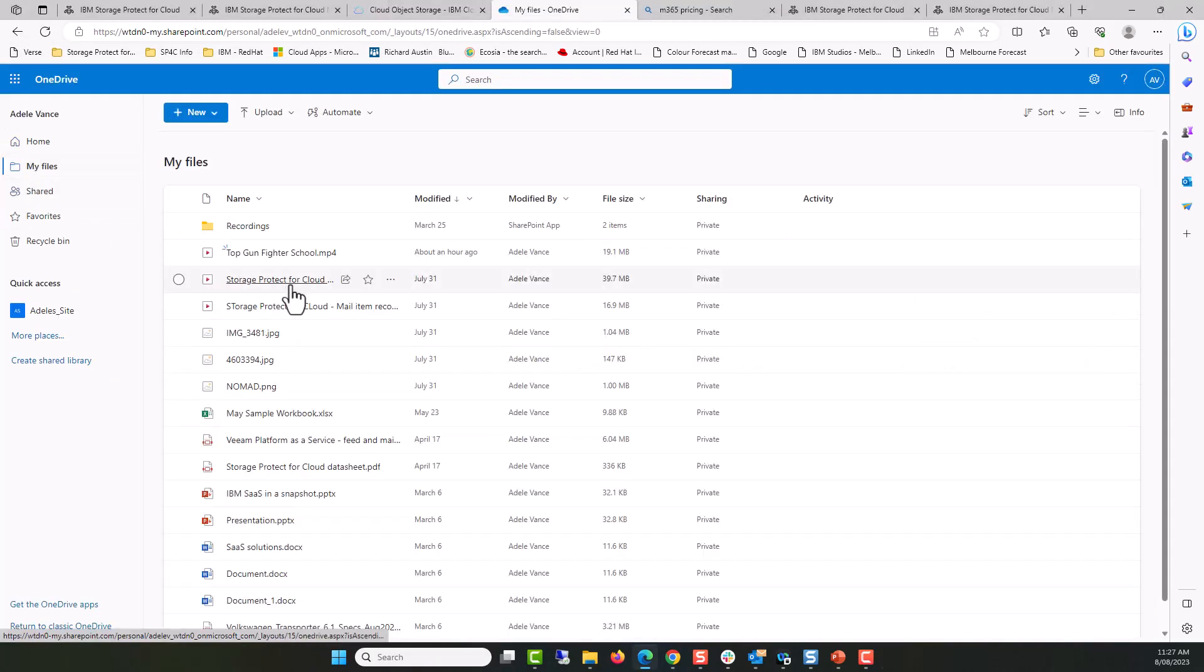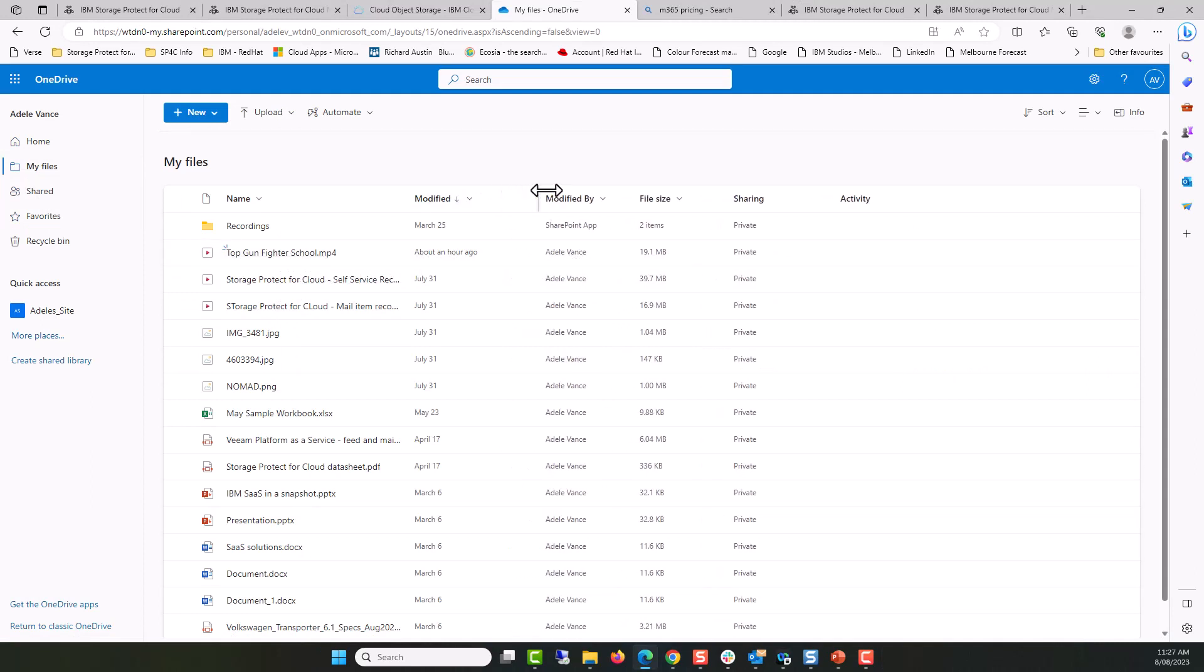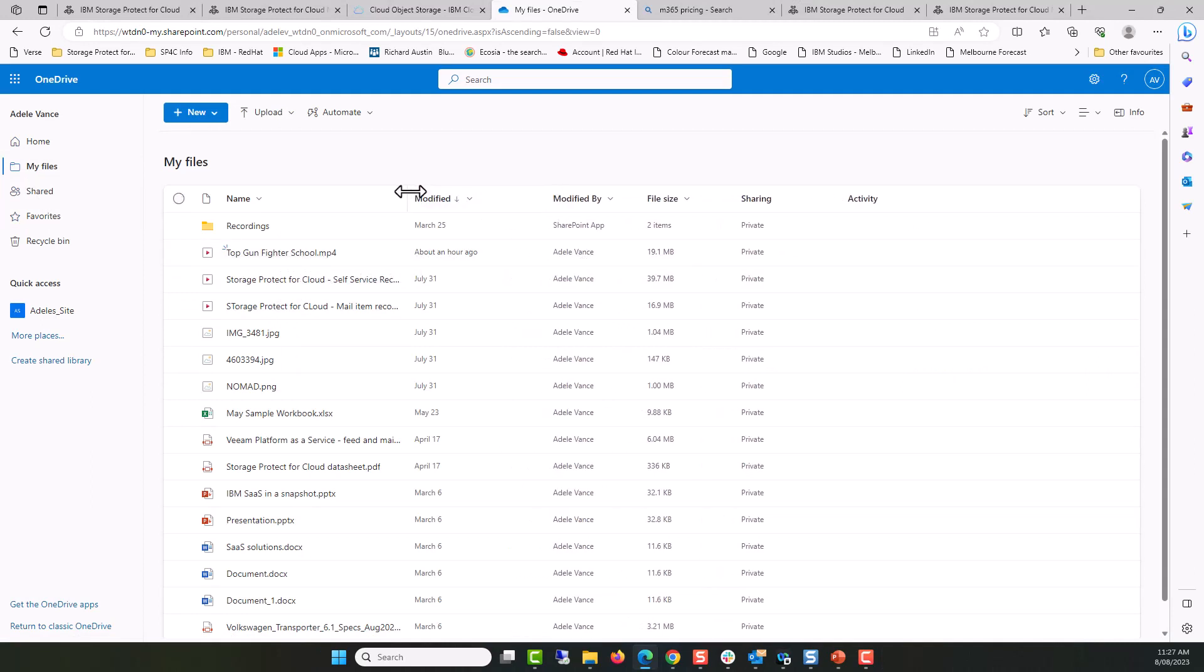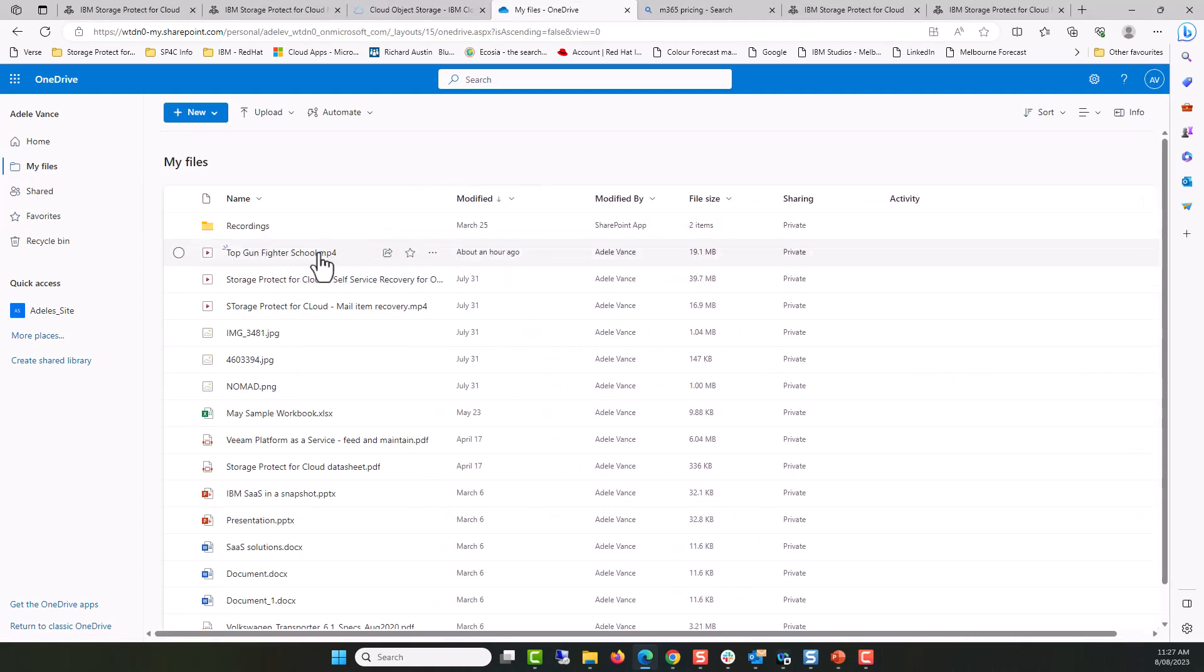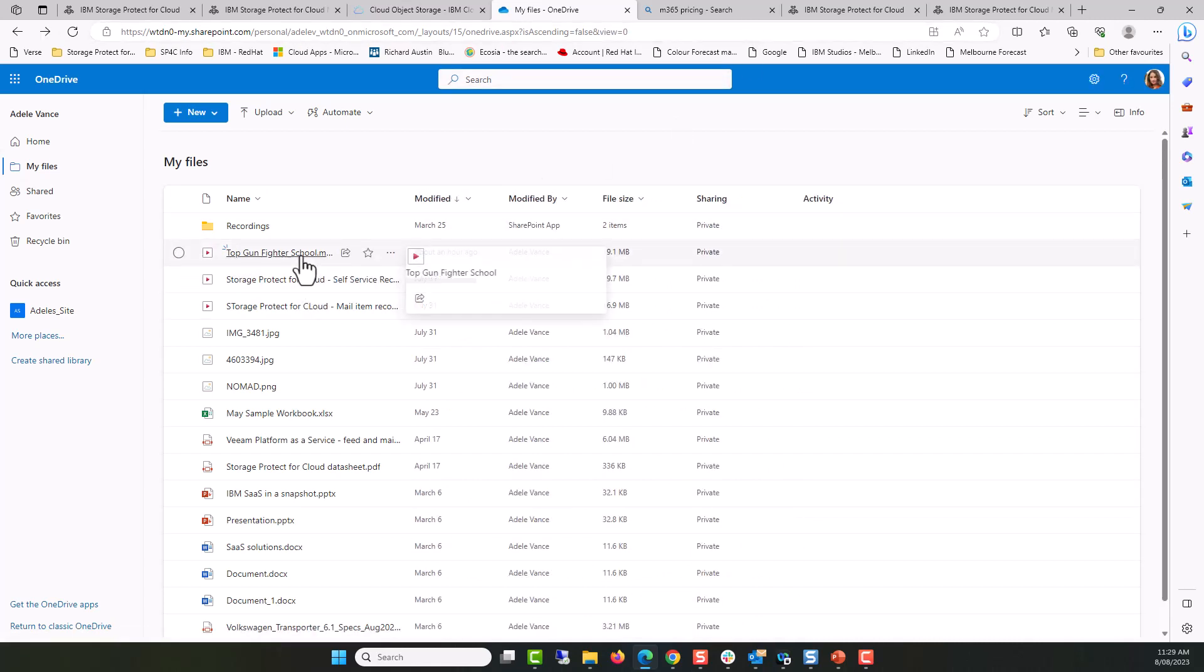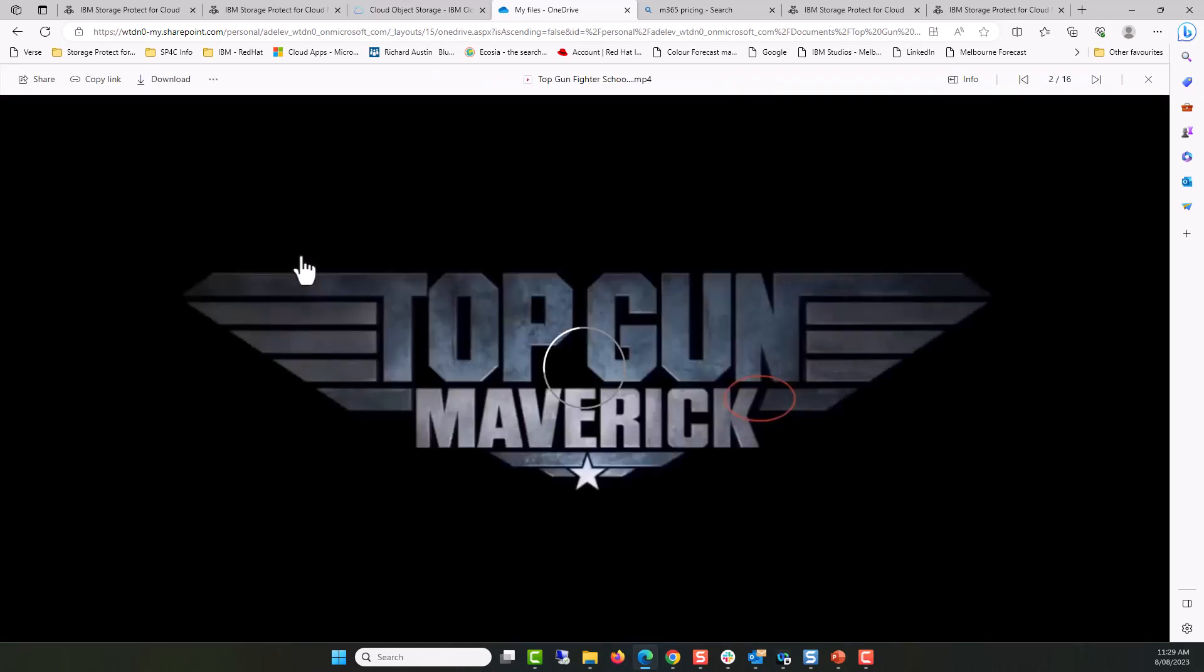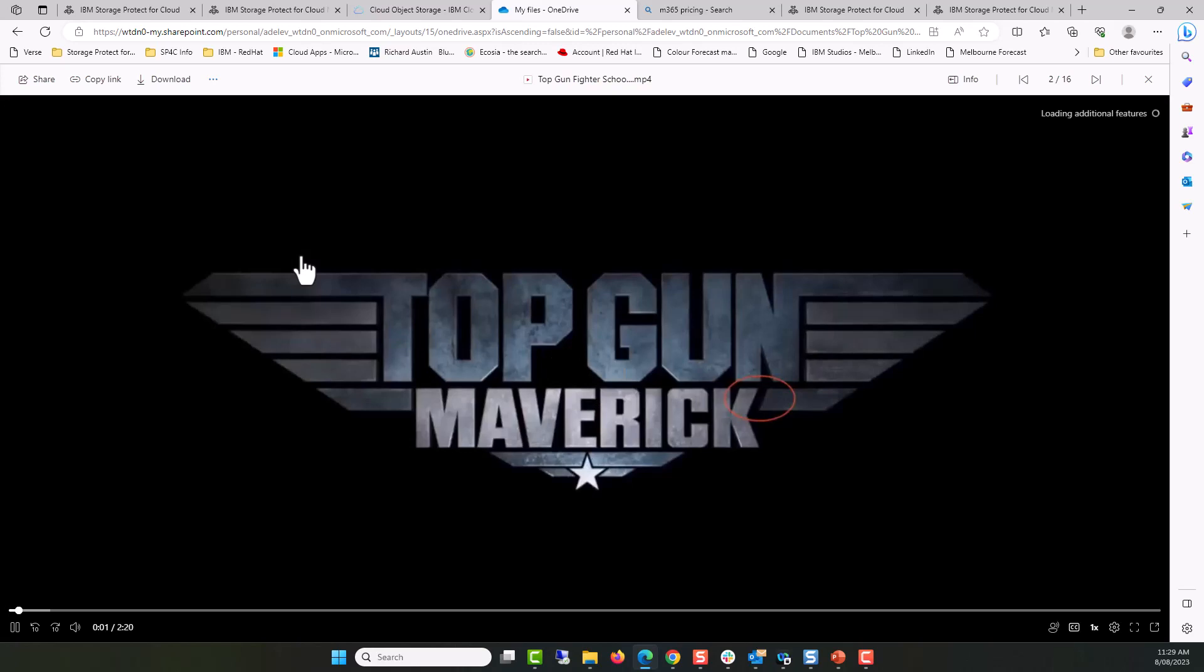With the export complete, let's now look in Adele's OneDrive within My Files. We can see Top Gun Fighter School MP4 clearly displayed with the original details or metadata associated with the file itself. And if I click on the file, it plays.